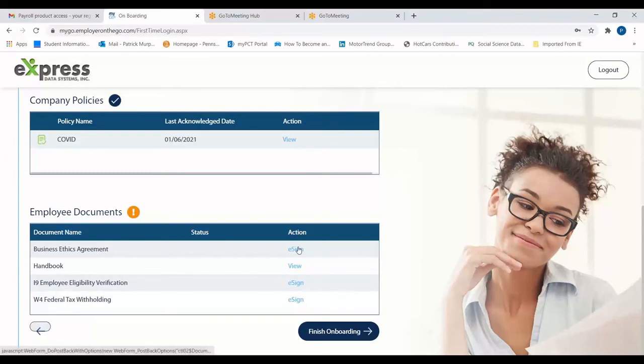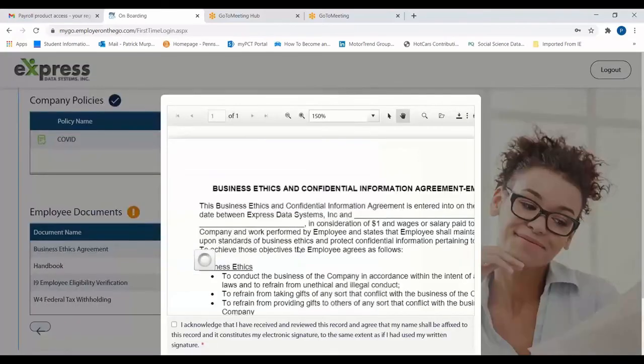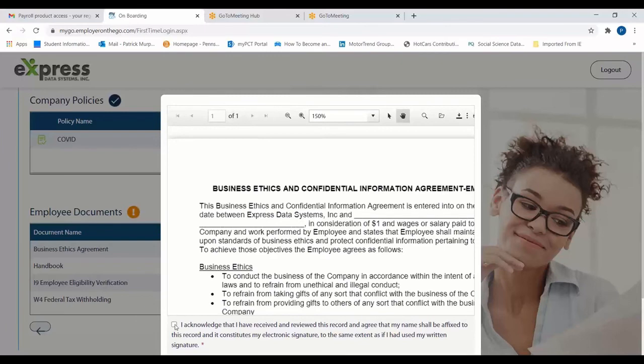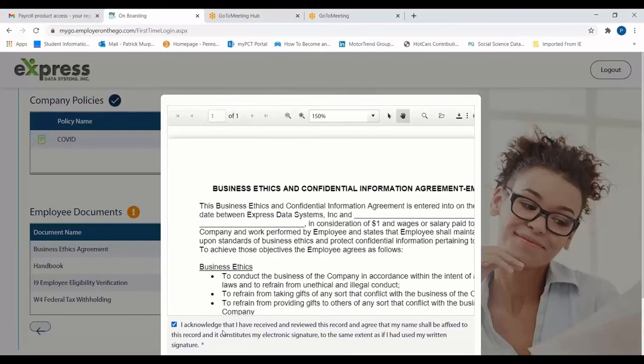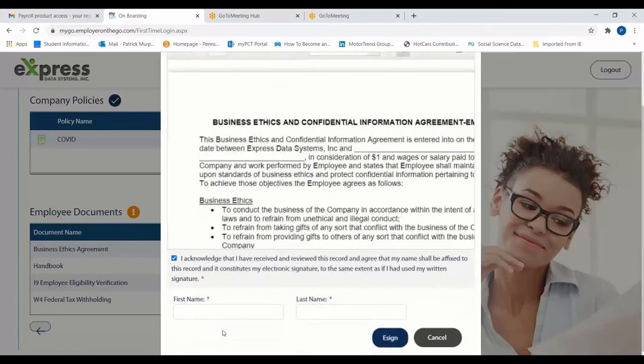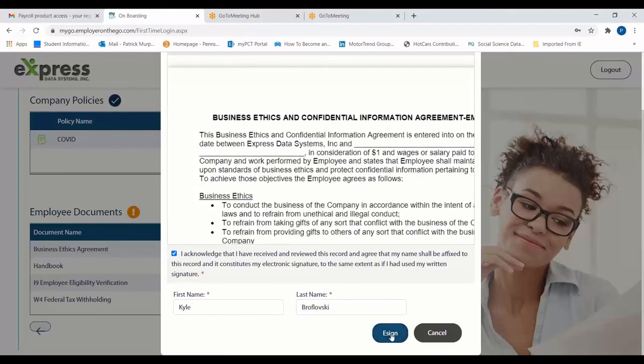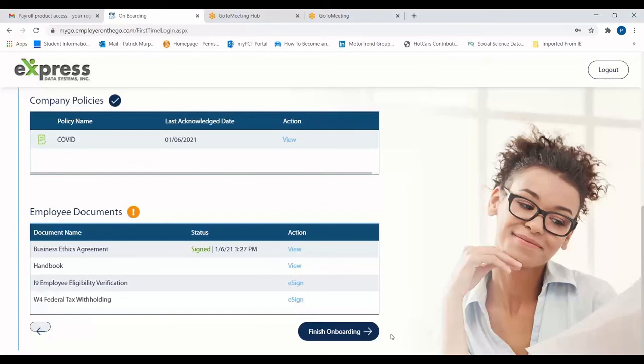Some documents might ask for an electronic signature. If that's the case, you can select the box after viewing the entire document, enter in your full name, and click e-sign. You'll need to repeat this process for all documents contained in Step 10 before your onboarding procedure is complete.